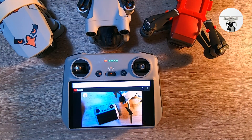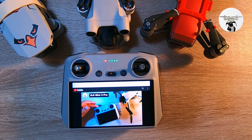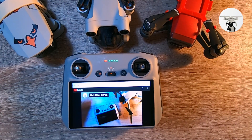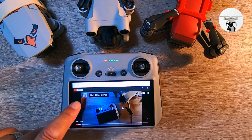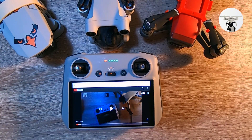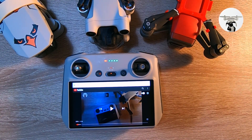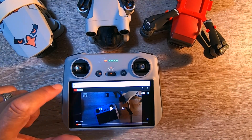So in today's video I'm going to be showing you how you do your updates using the RC screen. Anyway, I hope you found that useful — as always I'll catch you on the next one, thank you very much.